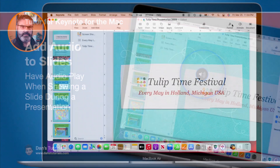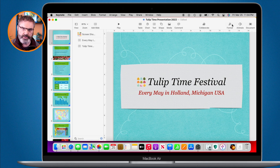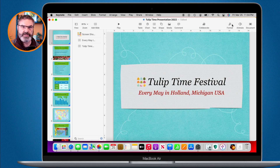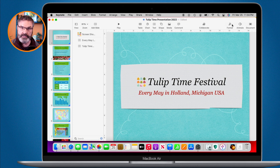I'm in my presentation and I want to add some audio. There are a couple of different ways to do that. In this video I'm going to show you how to add audio to individual slides, but you can also add it as a soundtrack — I have another lesson on that. When added to an individual slide, audio plays while you're presenting that slide and stops when you go to the next.